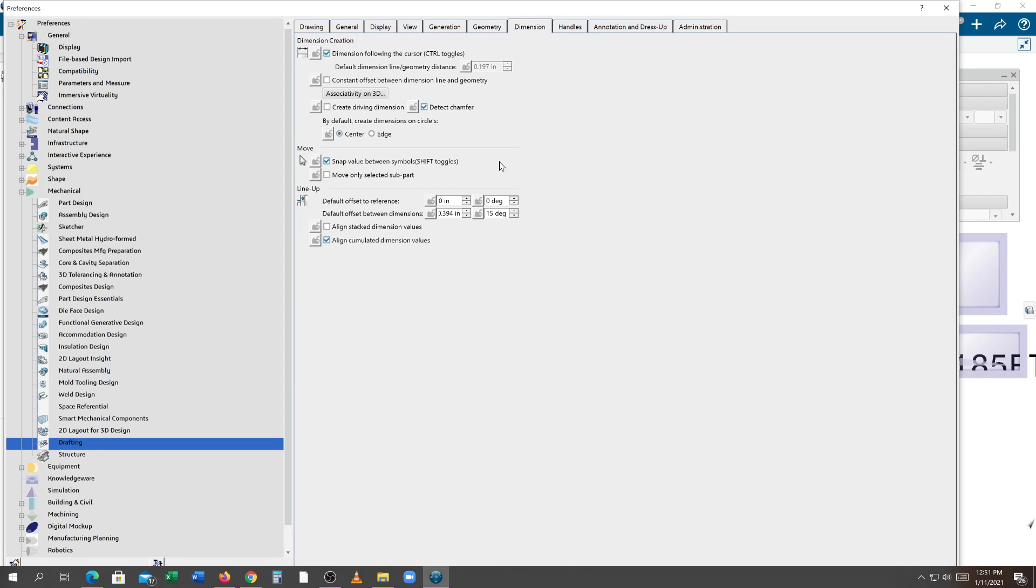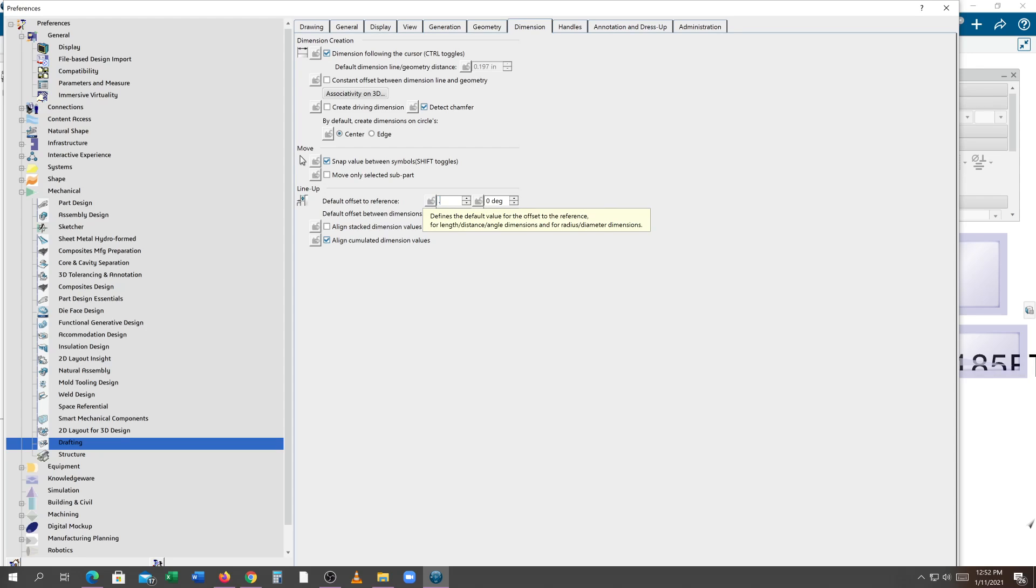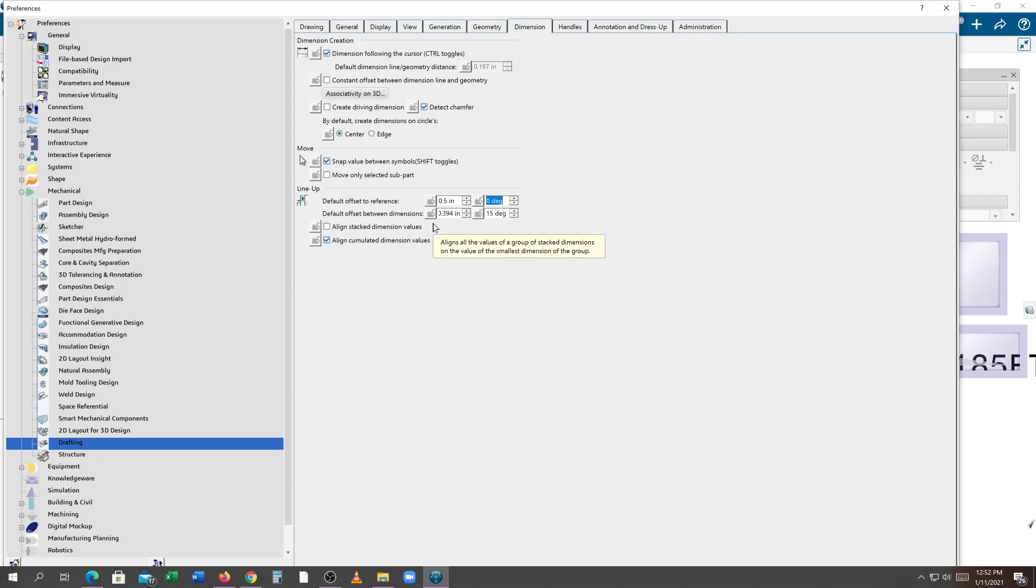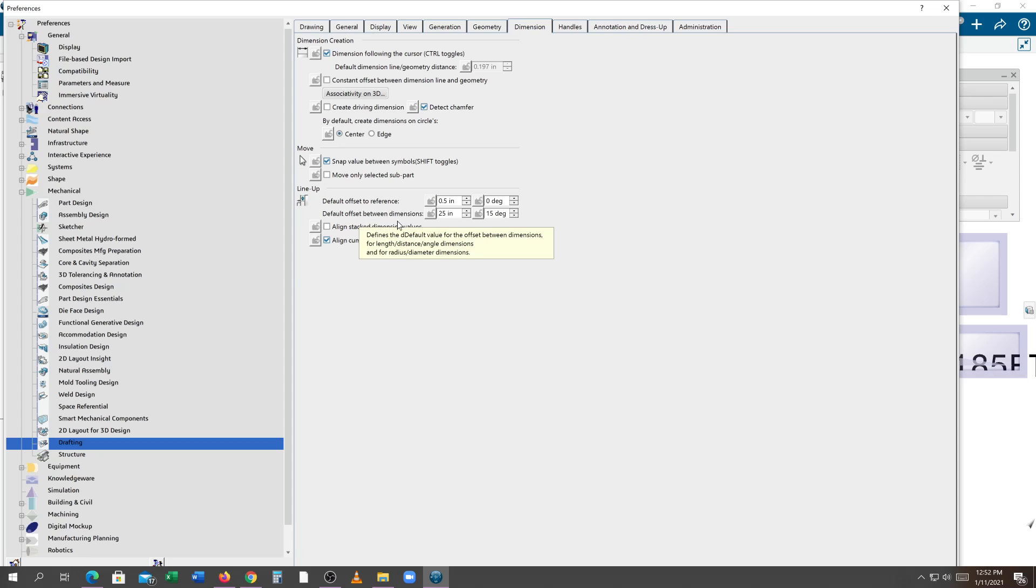Under dimensions, you see the default gap between the dimensions and the default offset reference. This default offset reference would be nice if it were three-eighths to one-half inch automatically. Default offset between dimensions. According to the book, if you look at the dimensions, it says a quarter inch or more. So we can make a quarter inch and adjust accordingly after the fact. So I'll change that to 0.25. So I finally got to edit to be 0.25 there.